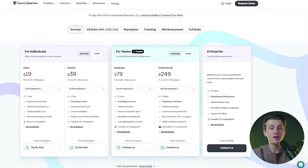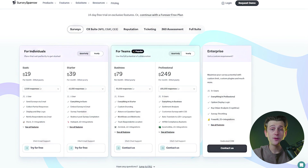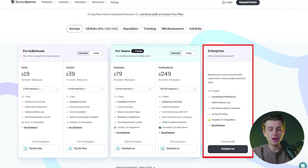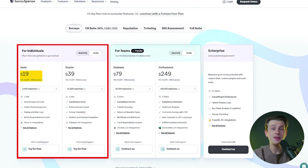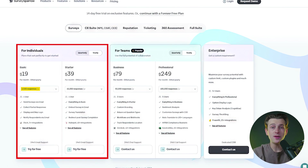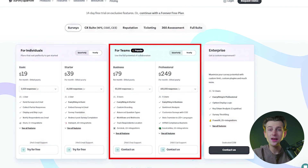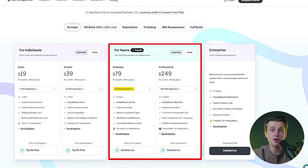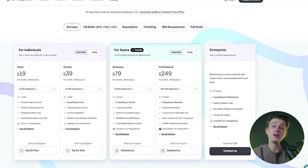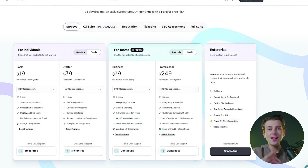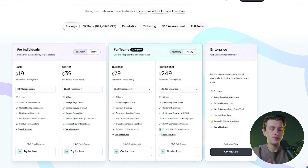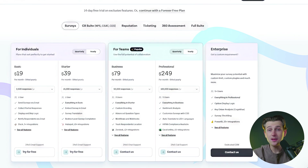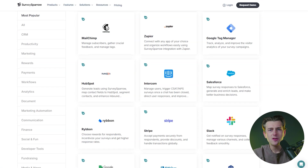SurveySparrow's pricing structure is designed to cater to businesses of all sizes, offering plans for individuals, teams, and enterprises. The basic plan for individuals starts at about $19 per month and includes up to 2,500 responses, while team plans begin at about $30.90 per month with increased response limits and additional features. While the lack of a free version may be a drawback for some, the platform's robust feature set makes it a worthwhile investment for many businesses.